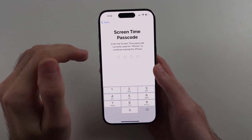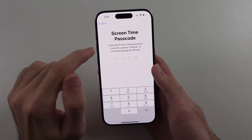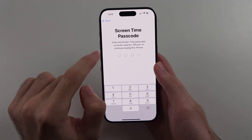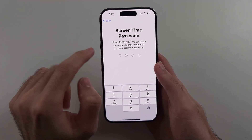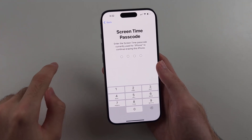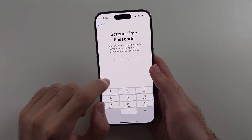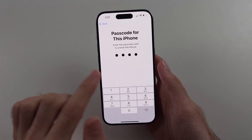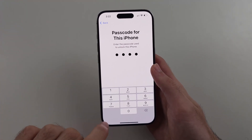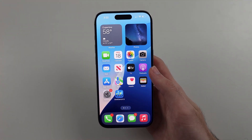If you genuinely forgot your screen time passcode, you can't factory reset the phone through Settings. You'd have to Google how to factory reset iPhone with a computer, and then use the computer to wipe the phone. That would be the only way to remove the screen time passcode if you forgot it.